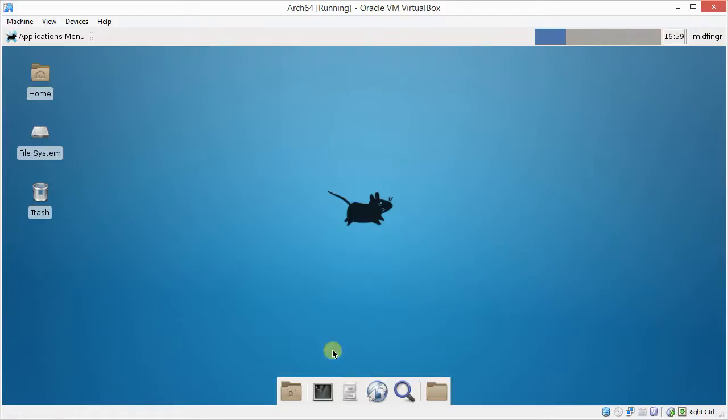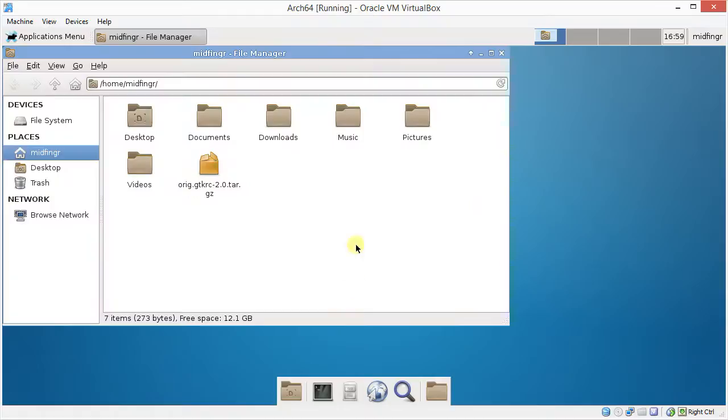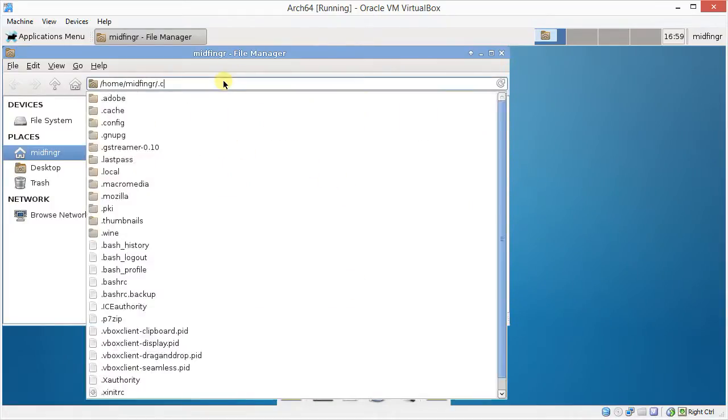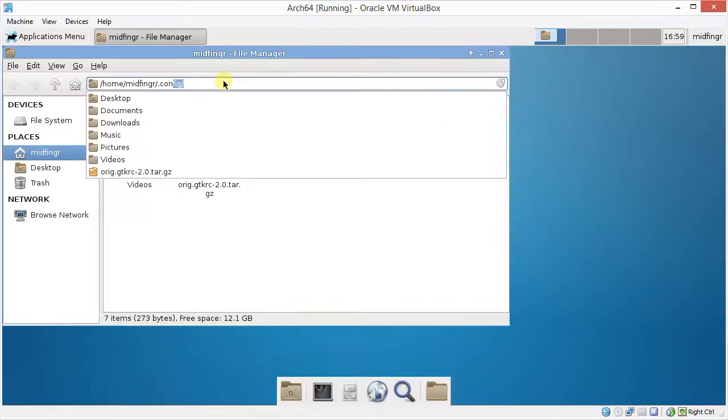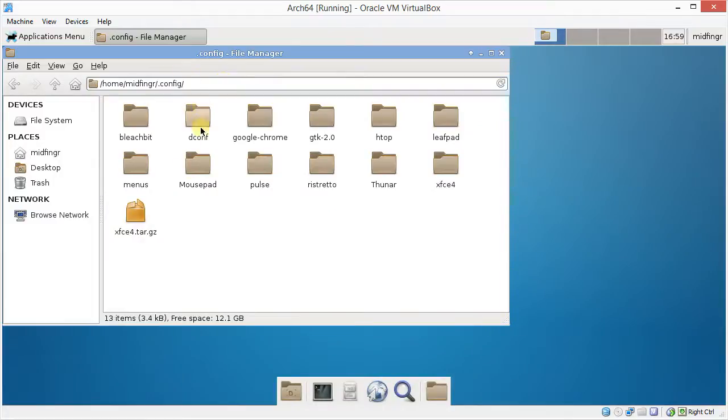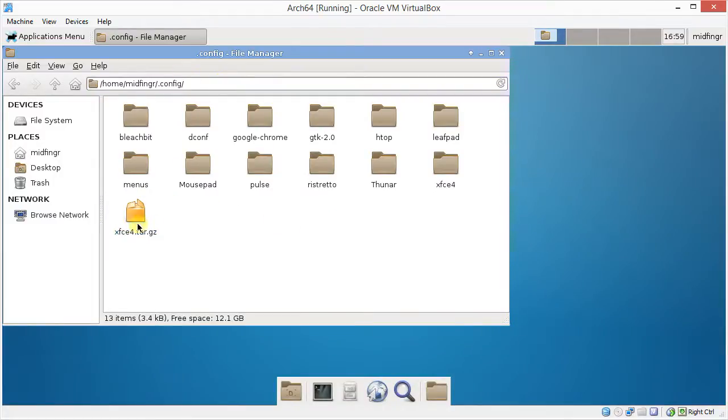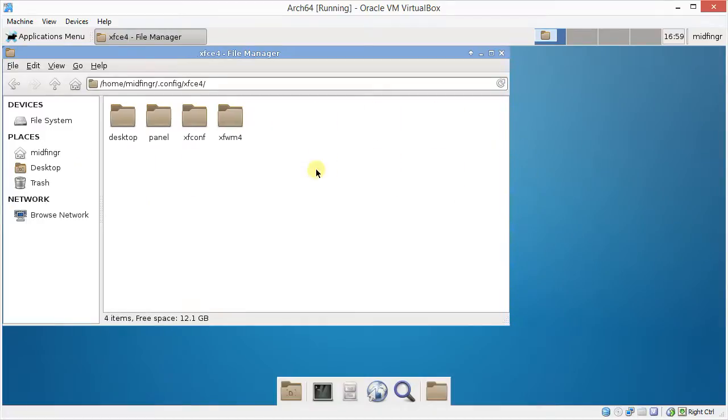And as I mentioned, you can make a backup of your XFCE4 folder inside the config folder, which is here. So just a quick recap, and your settings are in here.